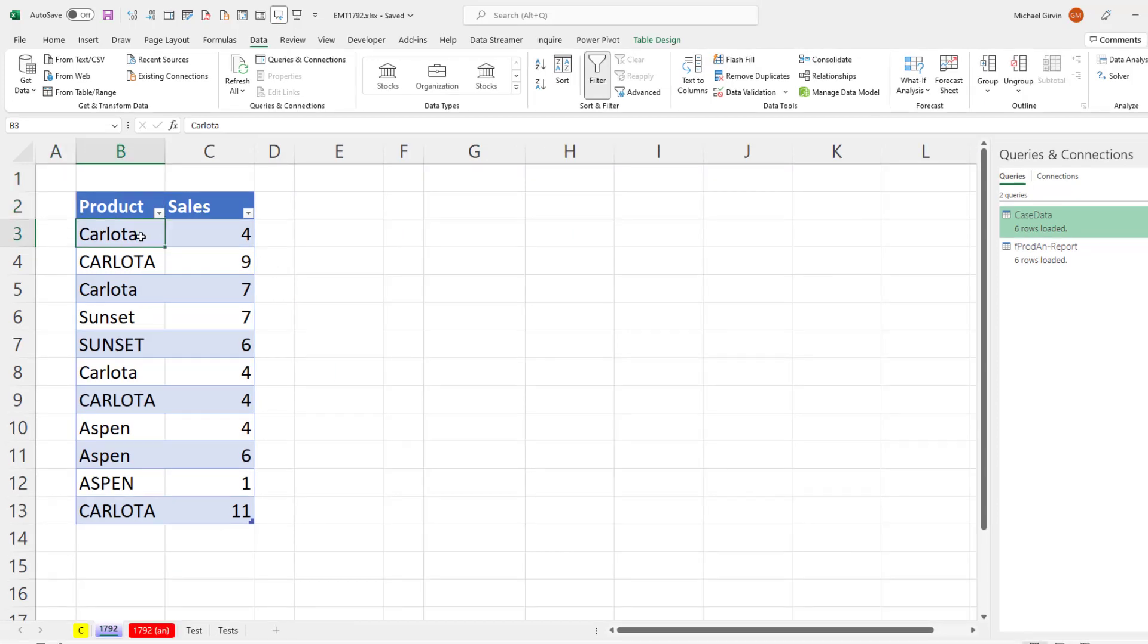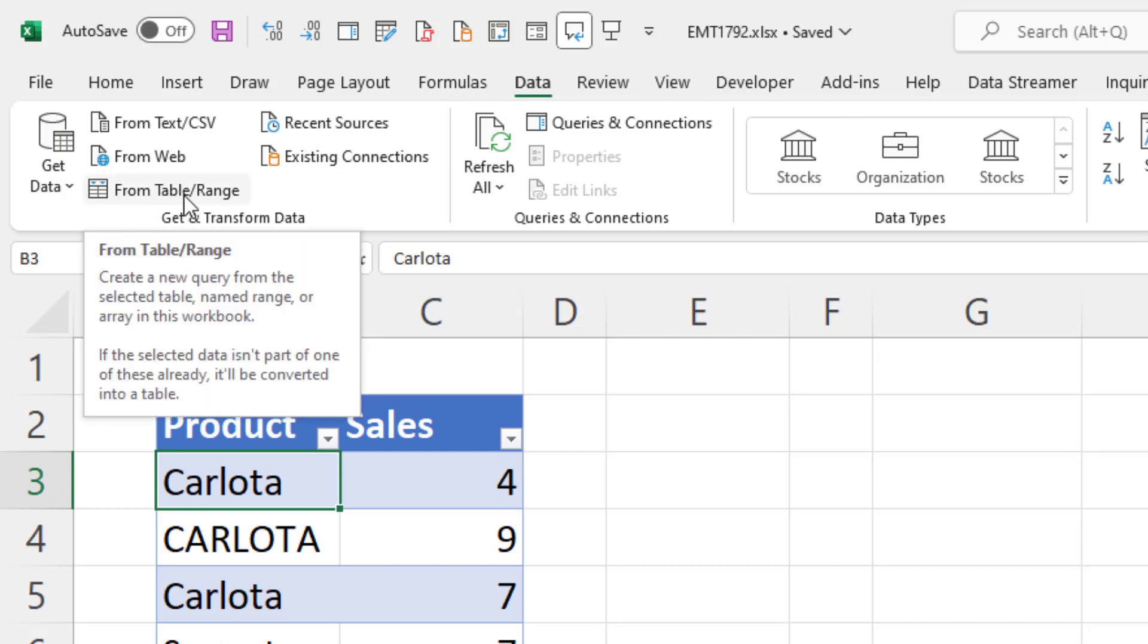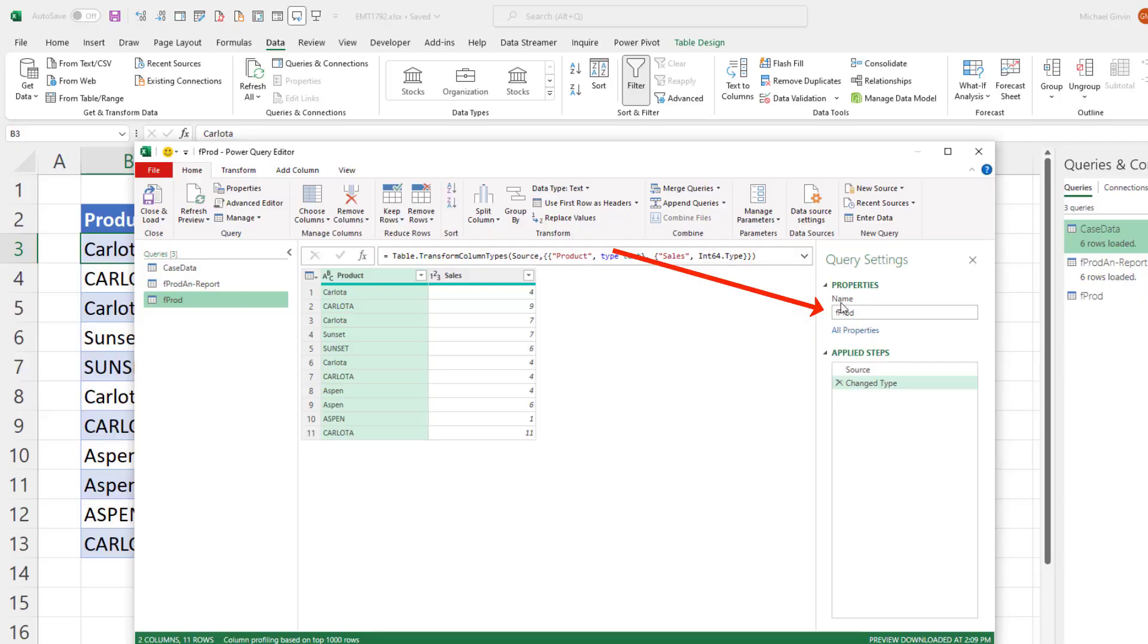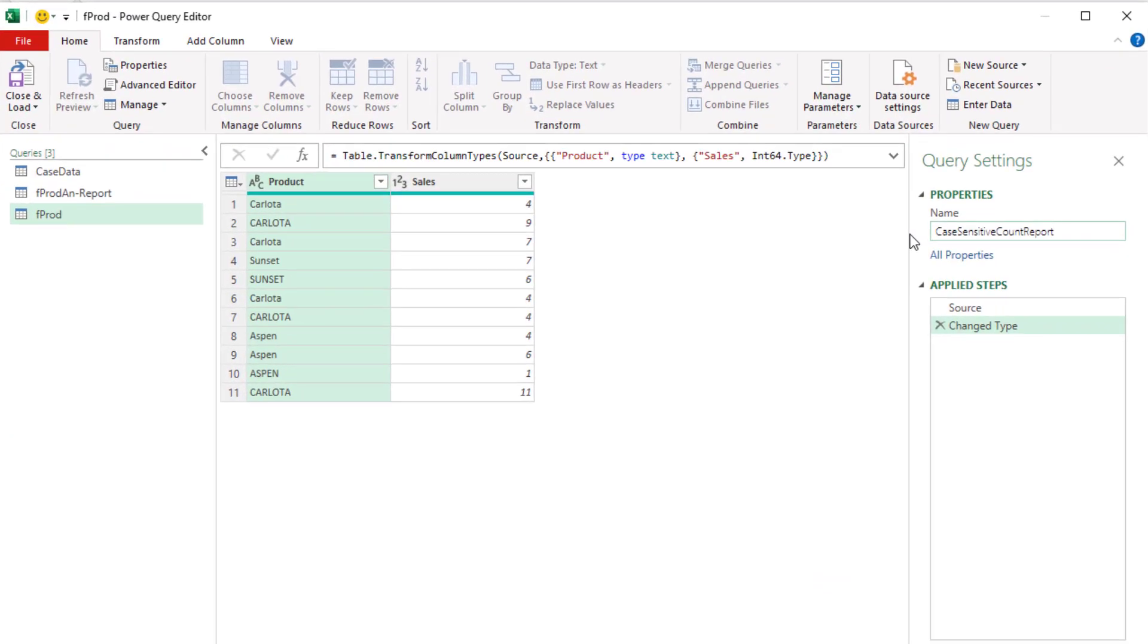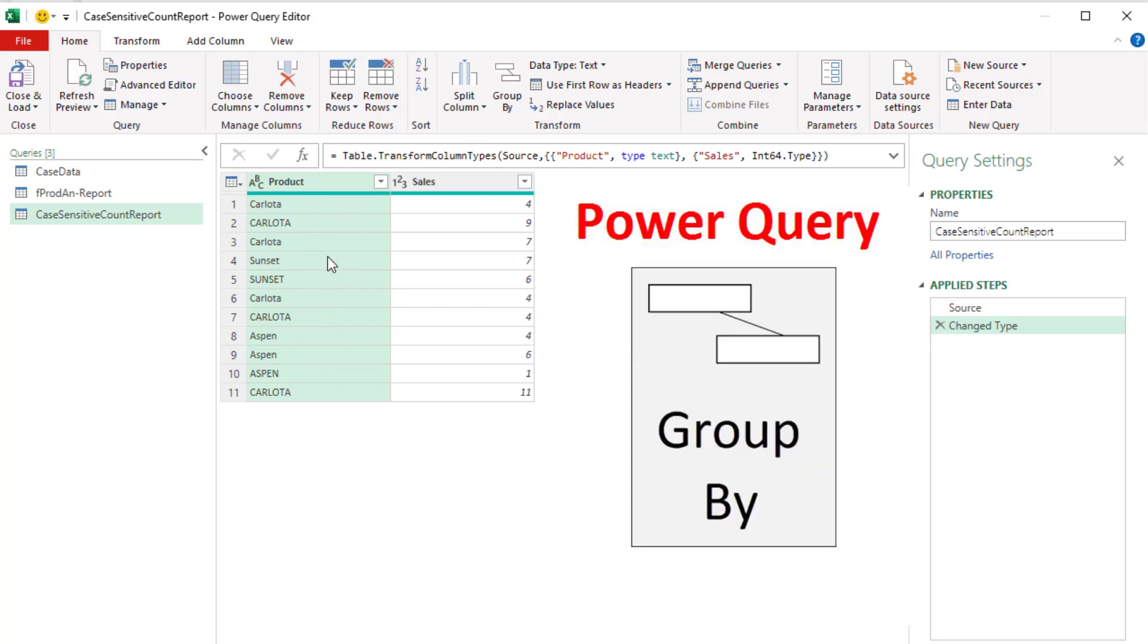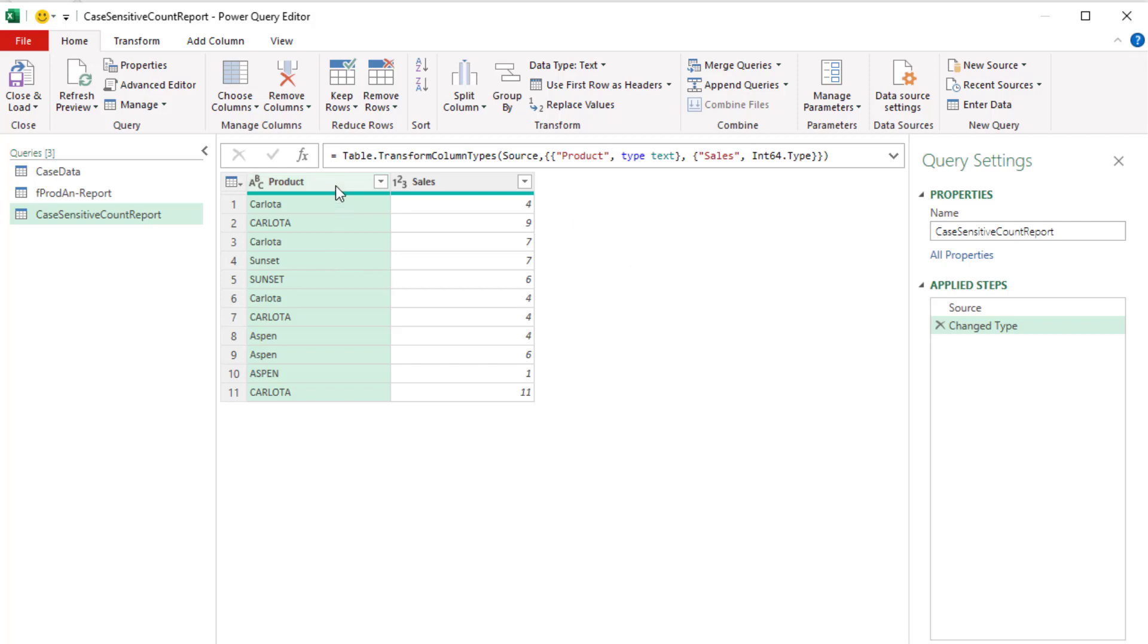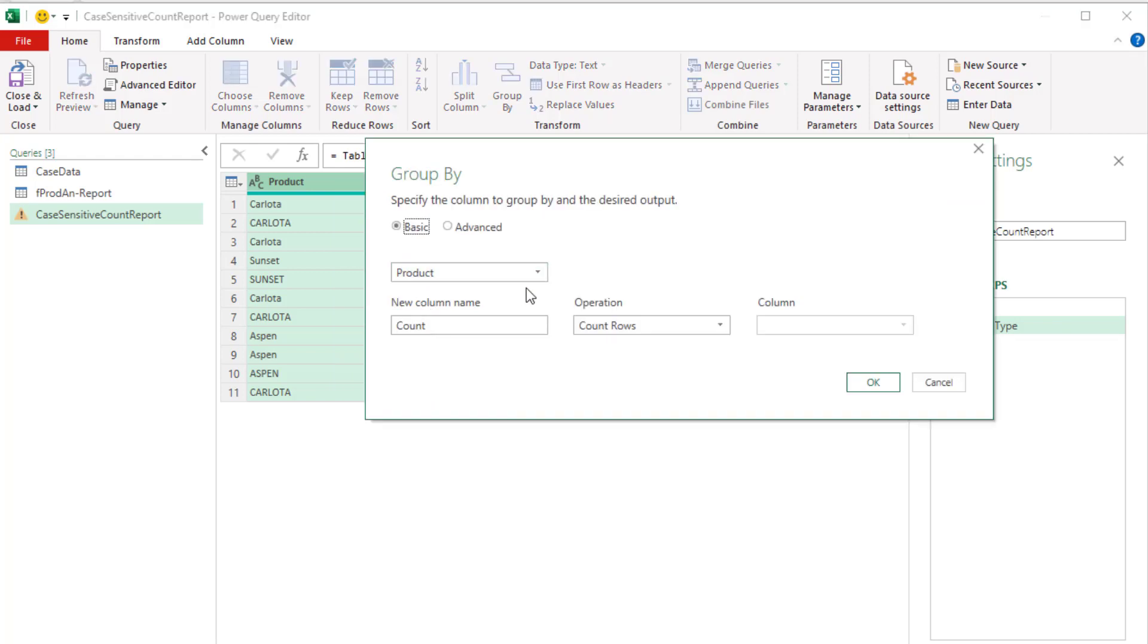We're going to select a single cell and do Power Query first. Power Query is this area in the Data ribbon tab. We need to bring this table into the Power Query editor. So I click From, Table, or Range. I'm going to rename this query something like case-sensitive count report. And here's how amazingly easy it is. If we want to get a unique list from this column and then make some aggregate calculation, in Power Query, we use the Group By feature. Right click, Group By.